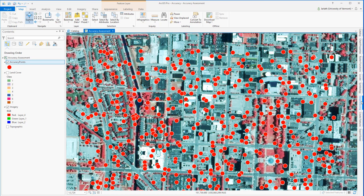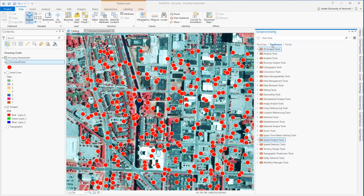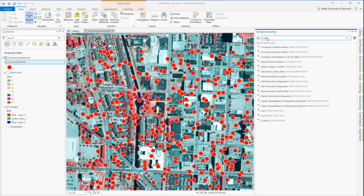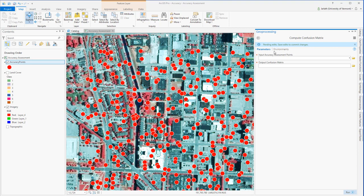Now I can compute my error matrix or confusion matrix by running the Compute Confusion Matrix geoprocessing tool. This is going to compute the producer's, user's, overall accuracy, and kappa for the accuracy assessment.